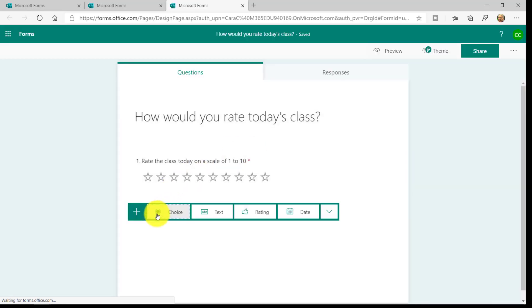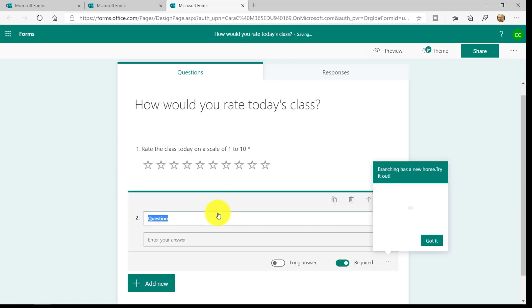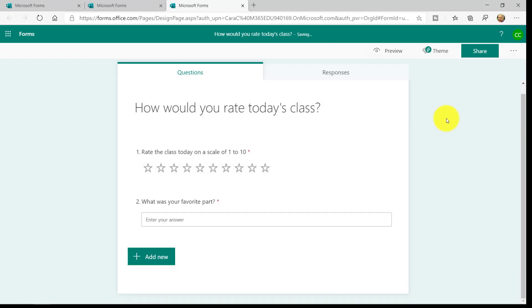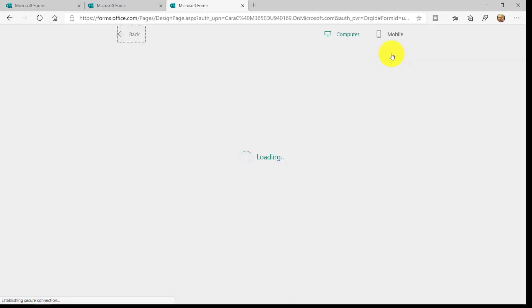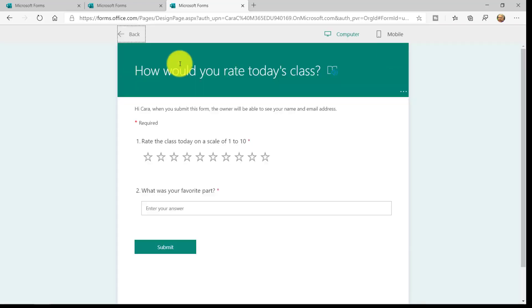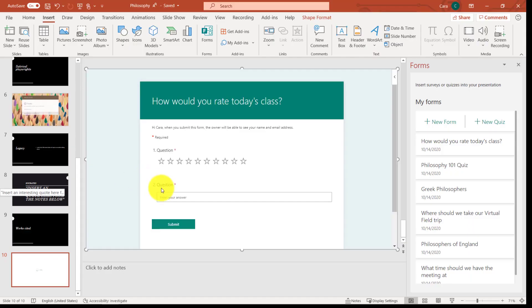Maybe I want to add one more question. What was your favorite part? And we're all done with that. Now, if I go back to PowerPoint, it automatically updates. There we are. That new question is added.